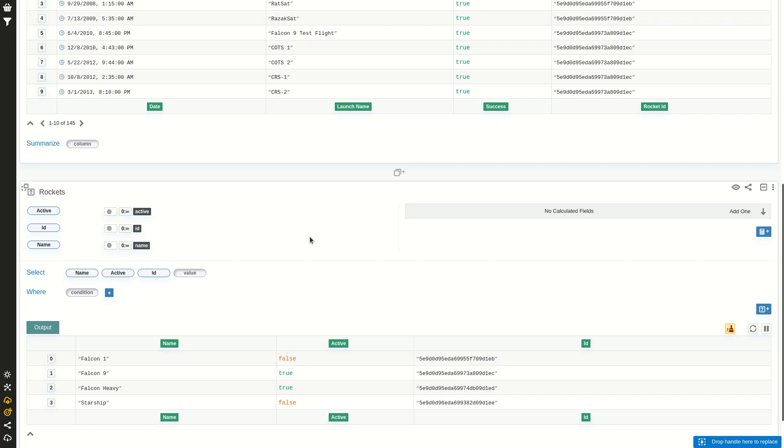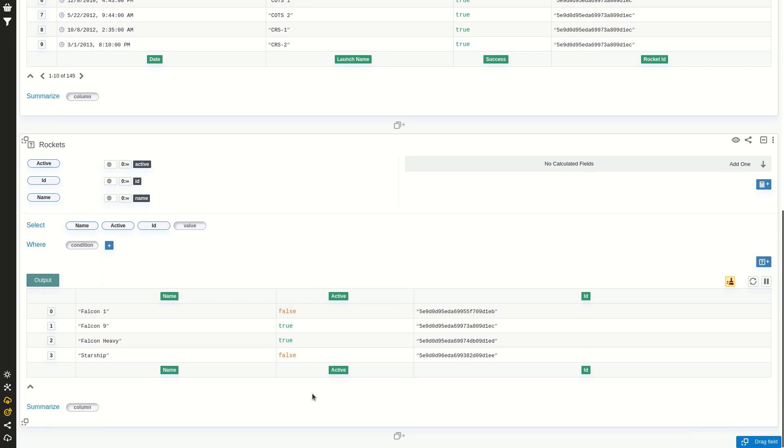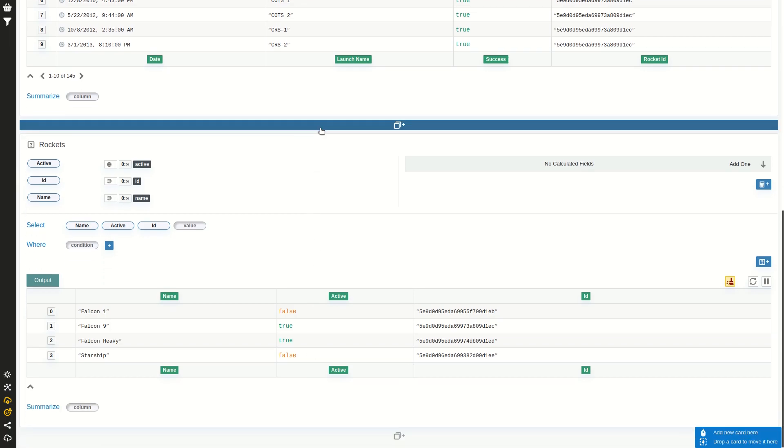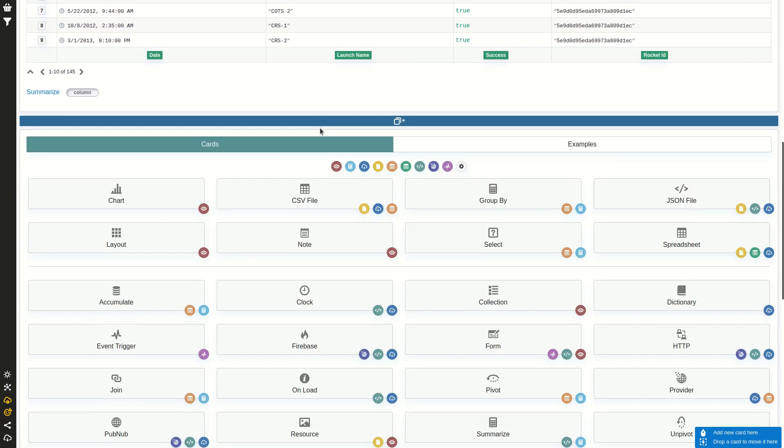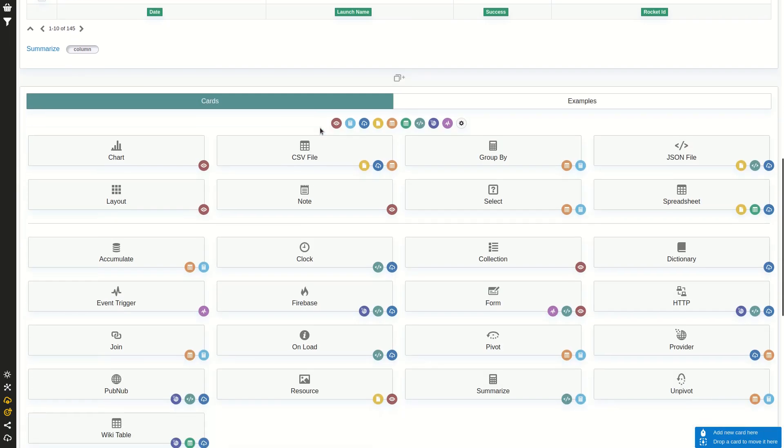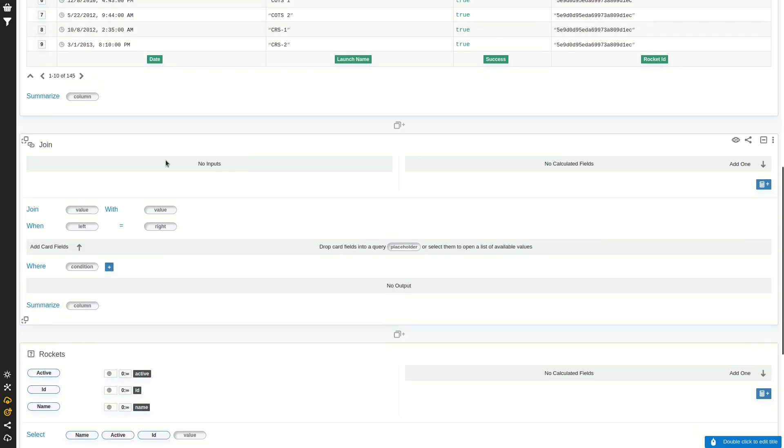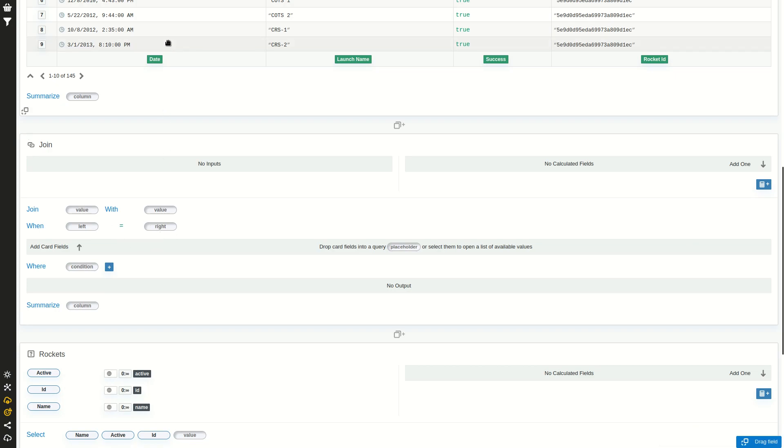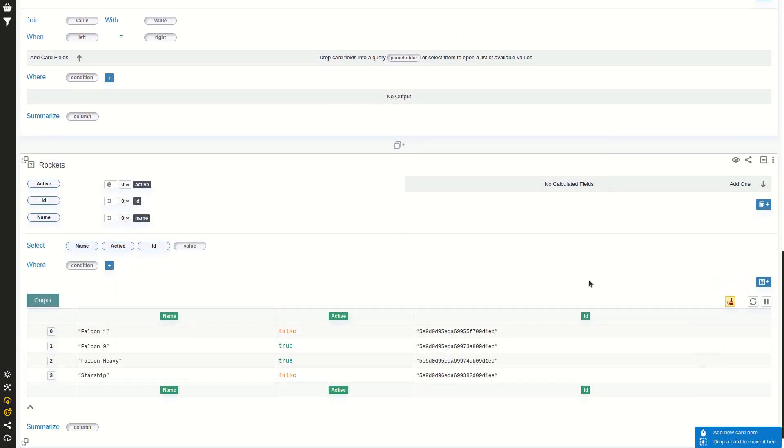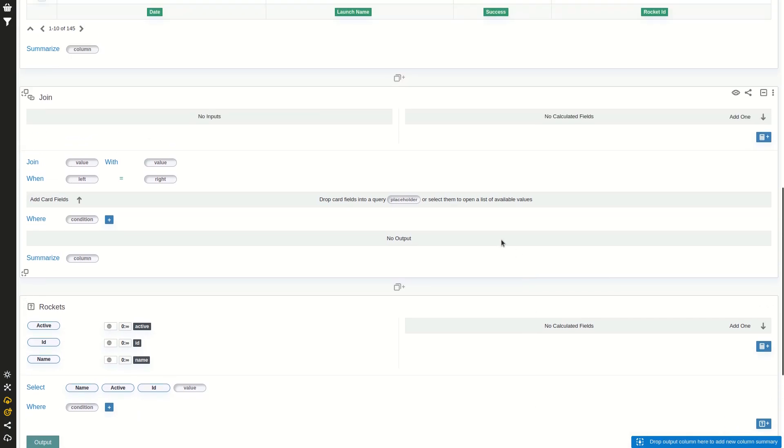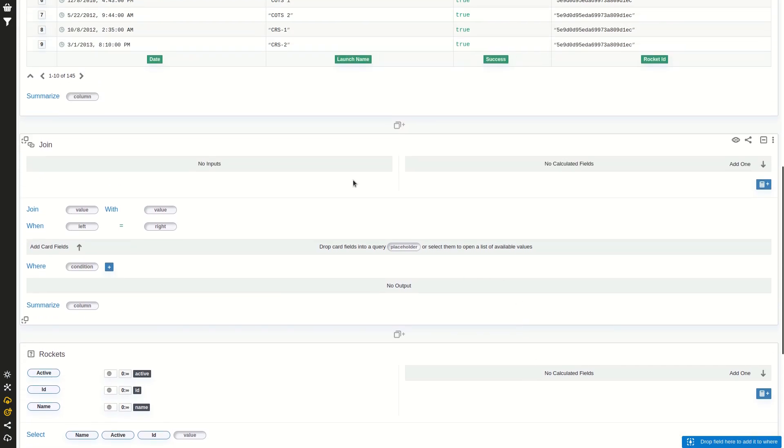For that, we are going to create a new card called join, and we are going to specify which fields we want to join from each table, left and right, and which is the condition where they are going to be joined. Basically, we are going to join each row of the launches with their corresponding row in rockets where the rocket ID equals the ID here on the rocket.